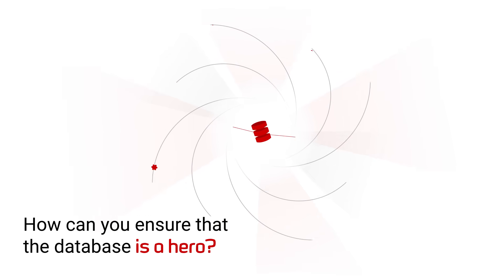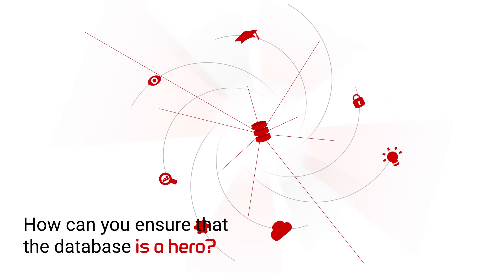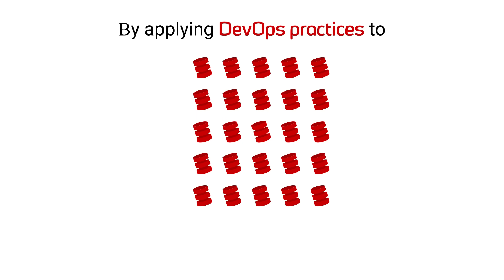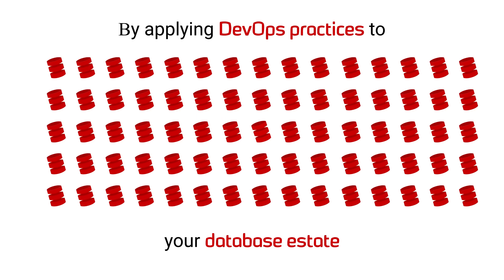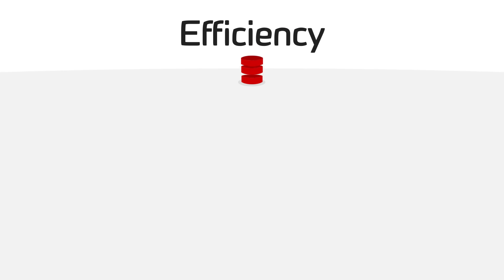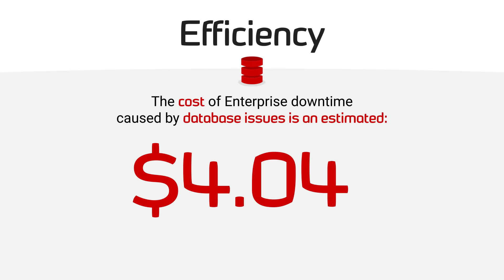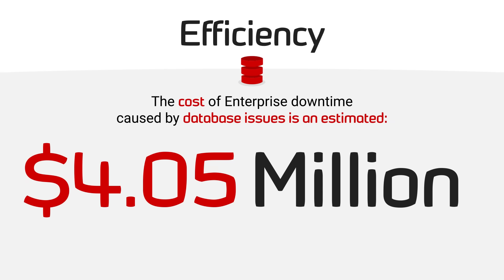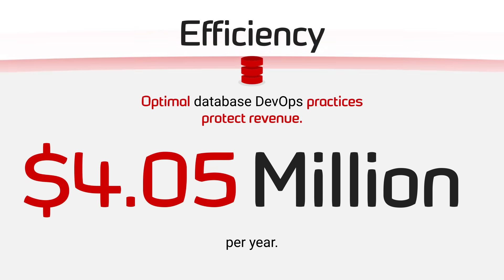So how can you ensure that the database is a hero in your business? By applying DevOps practices to your database estate, you can expect efficiency. The cost of enterprise downtime caused by database issues is an estimated 4.05 million dollars per year. Optimal database DevOps practices protect revenue.